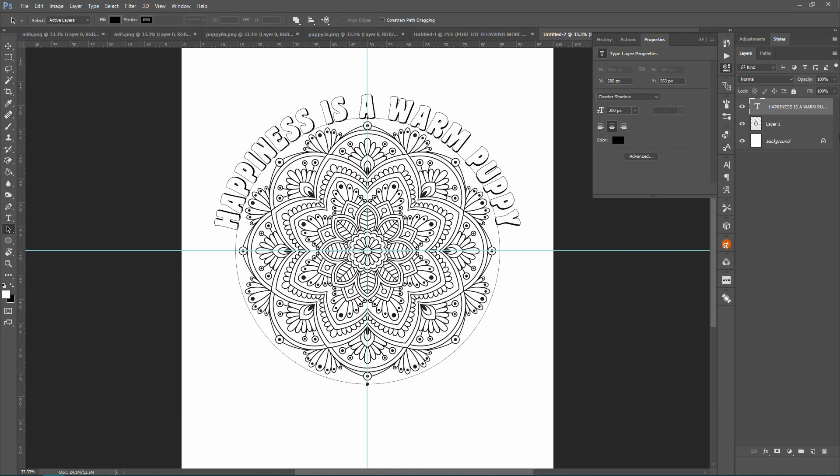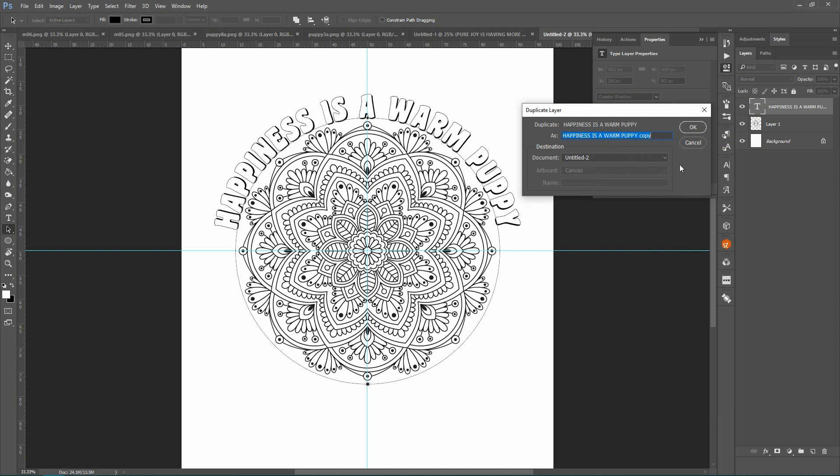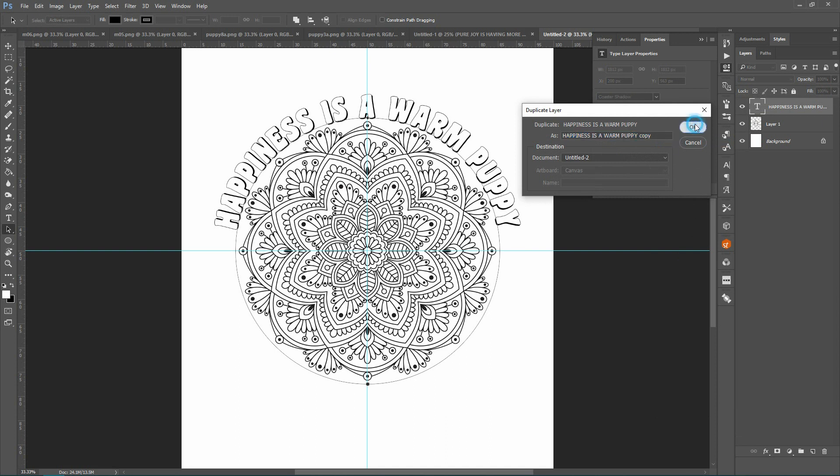Right now I want to put text around the bottom as well, so what I'm going to do is duplicate this layer. Just right-click on the layer and go to duplicate layer and I'll make a copy.